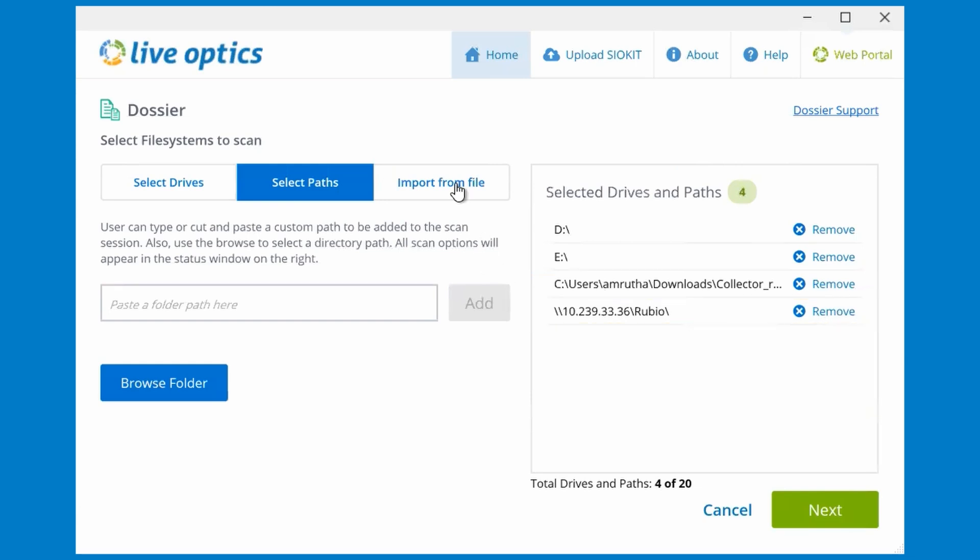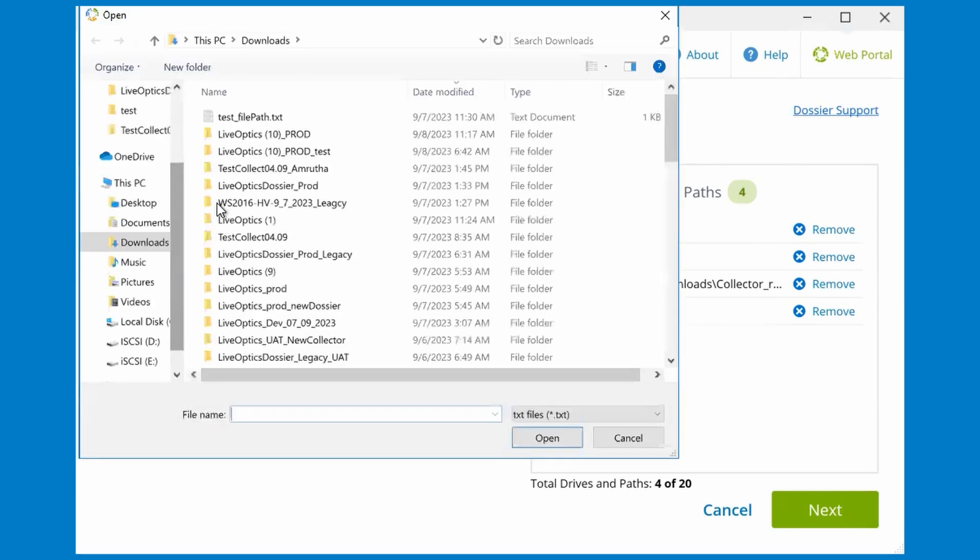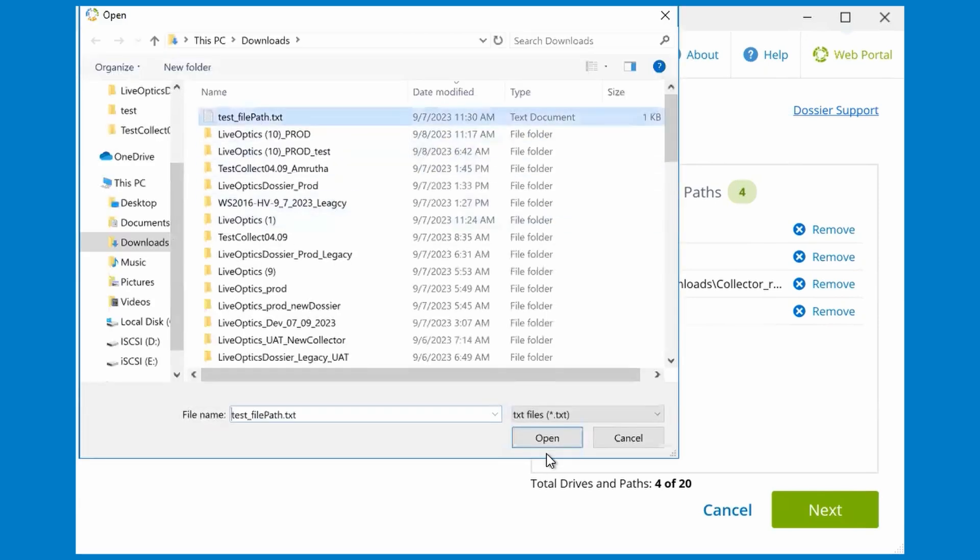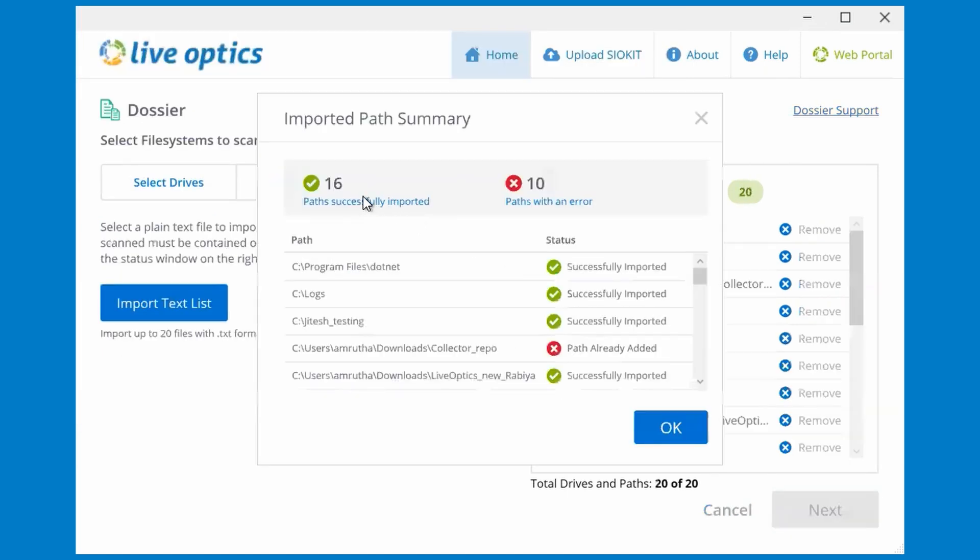If you have a text file containing a list of directory paths to scan, you can select Import from File and Import Text List to import the list of paths. If the list contains a path that was already included, it will report an error that the path has been added.